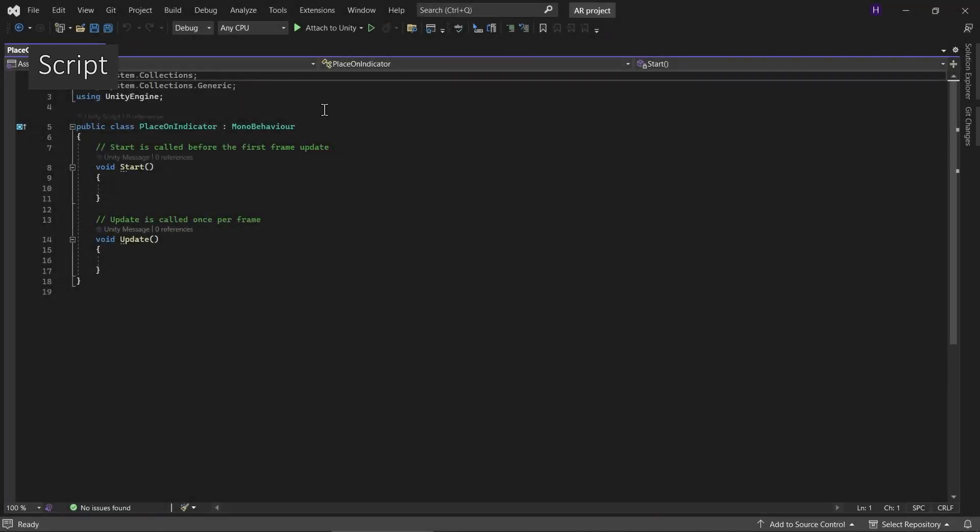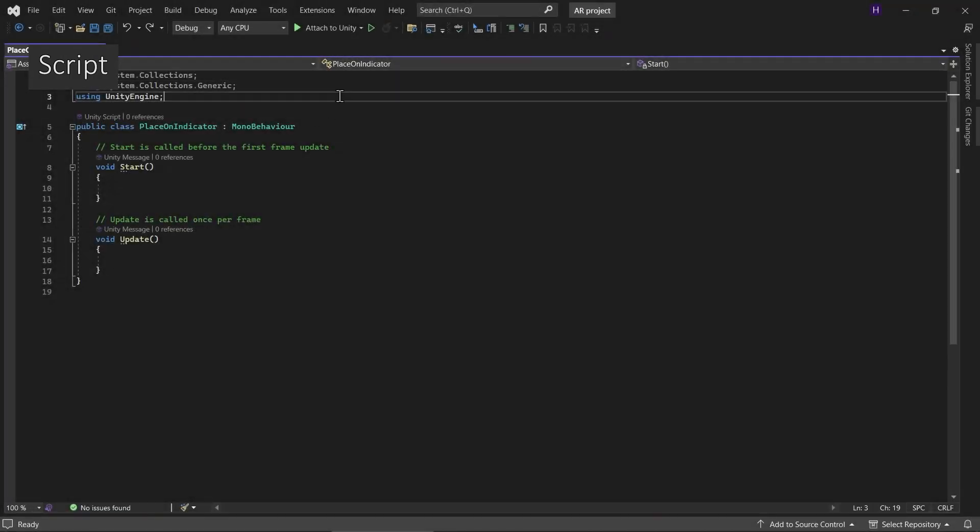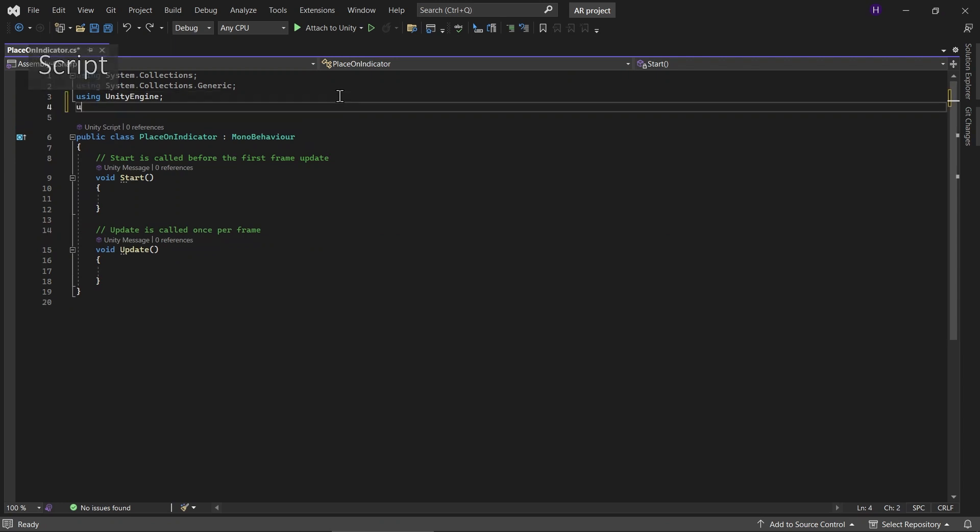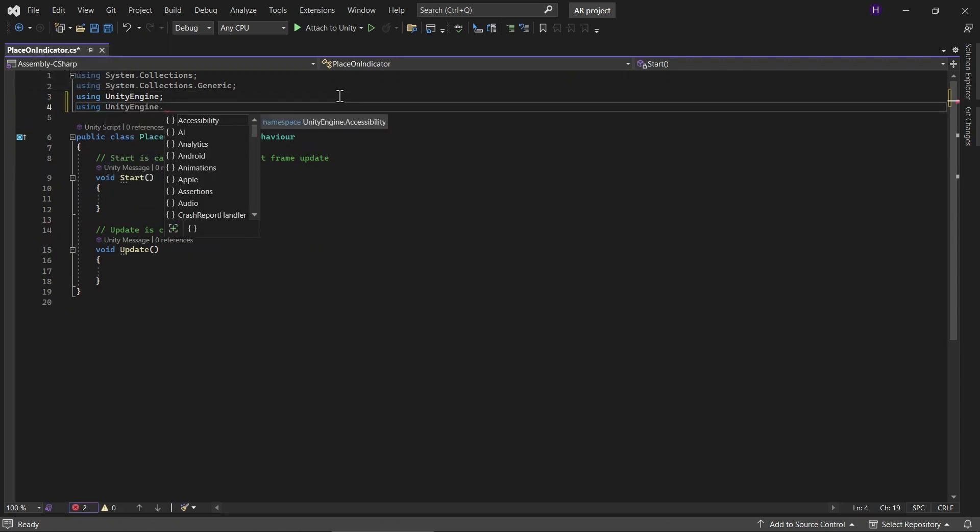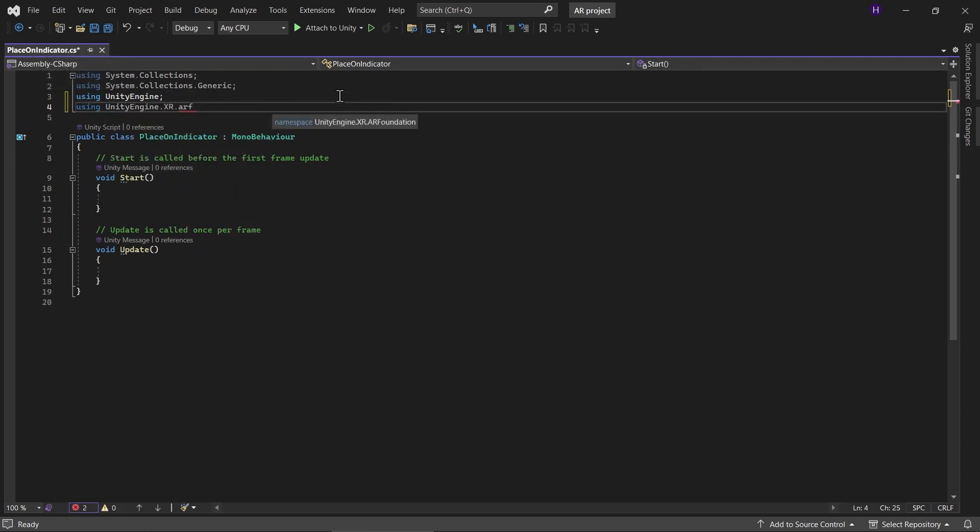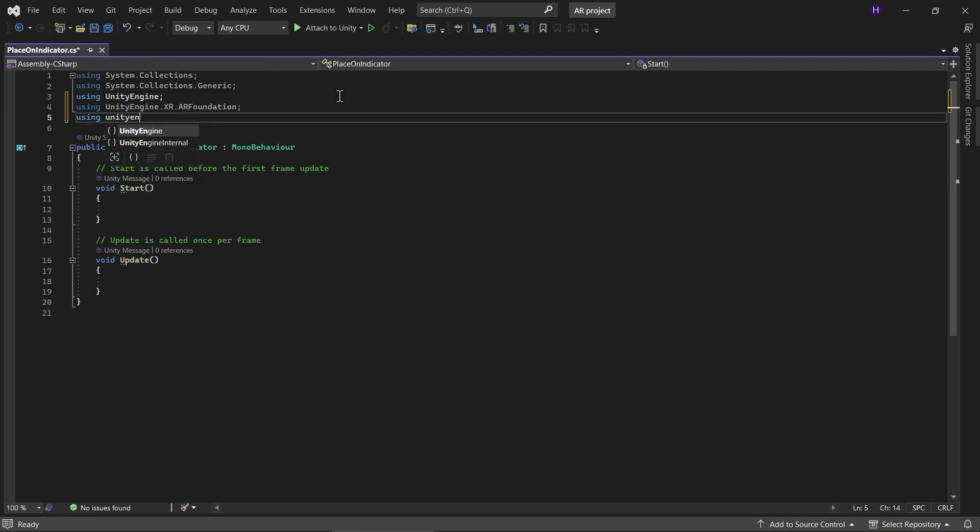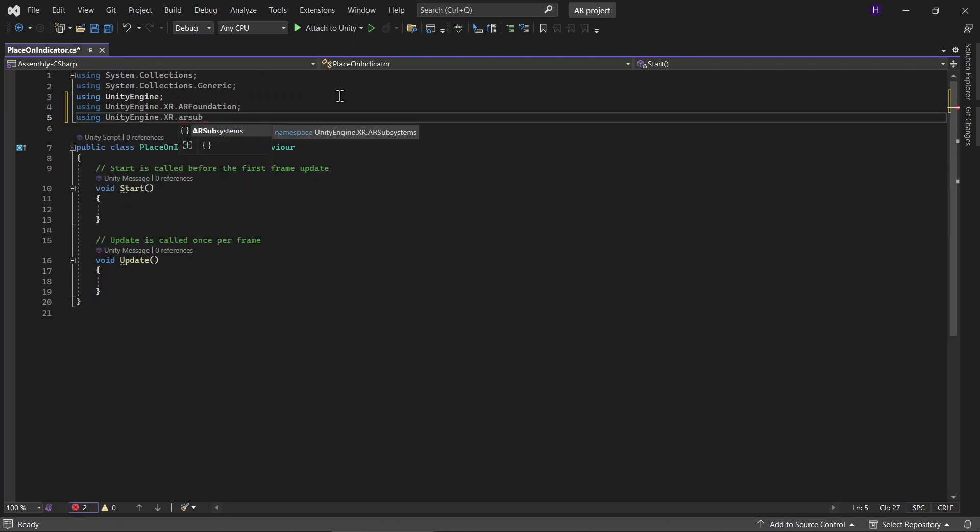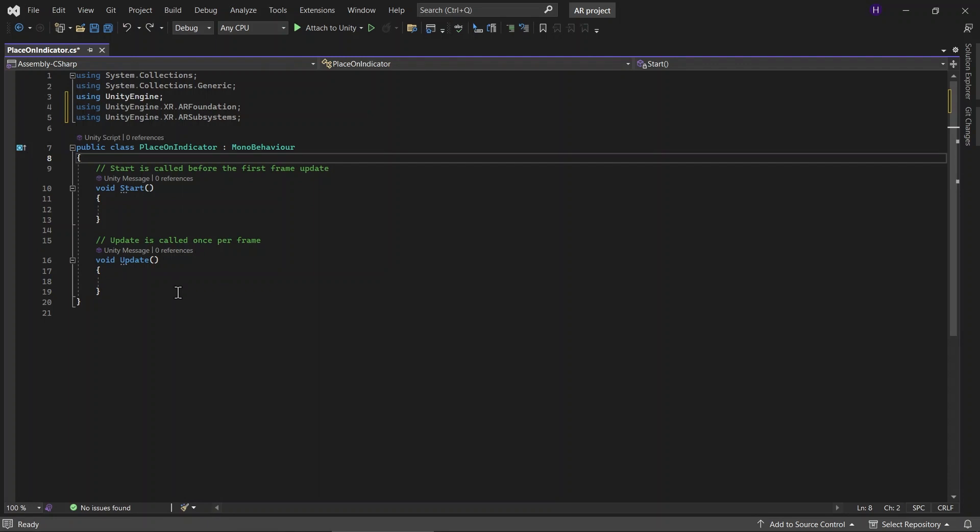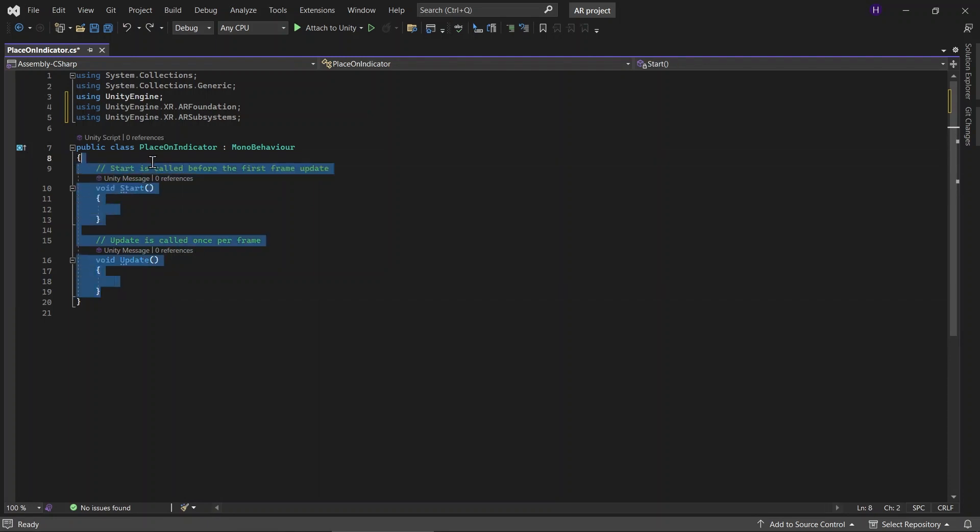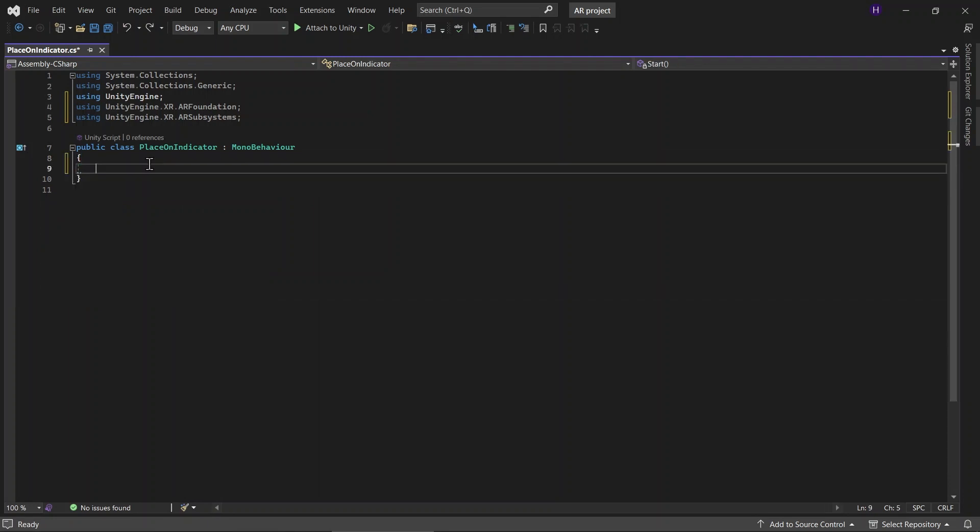Open the PlaceOnIndicator script. And then add using UnityEngine.XR.ARFoundation and add using UnityEngine.XR.ARSubsystems. And then let's remove all these.